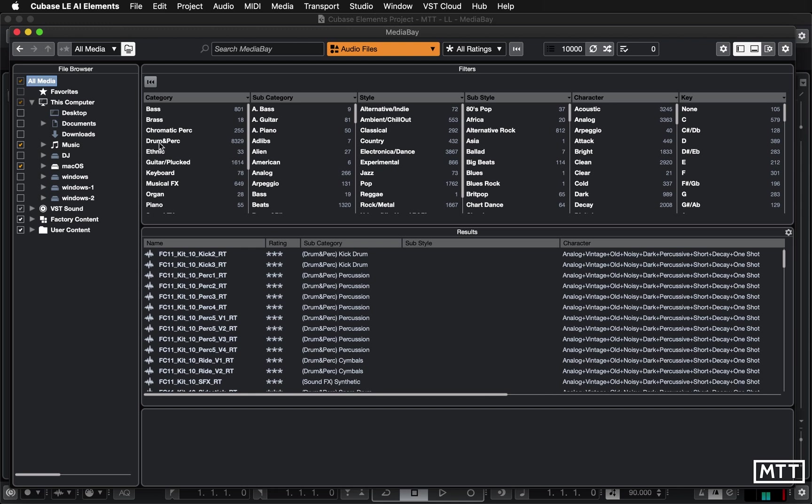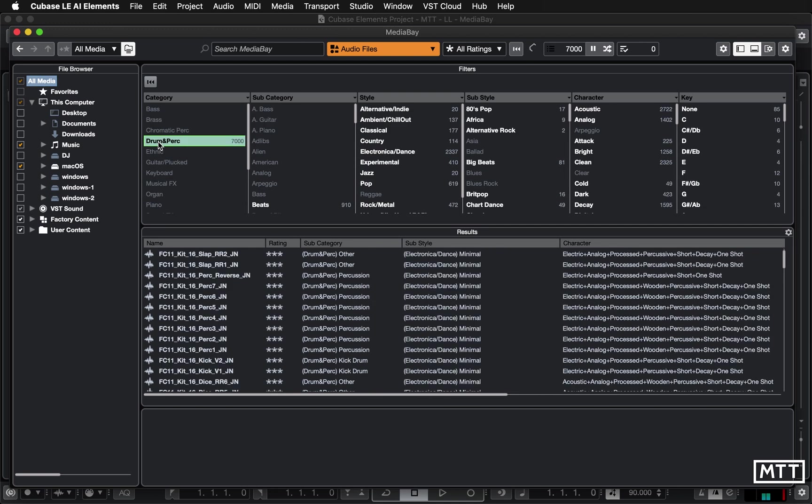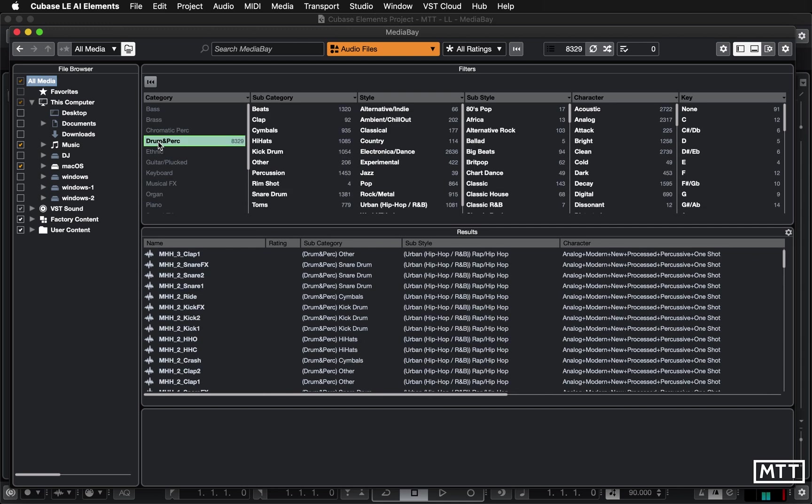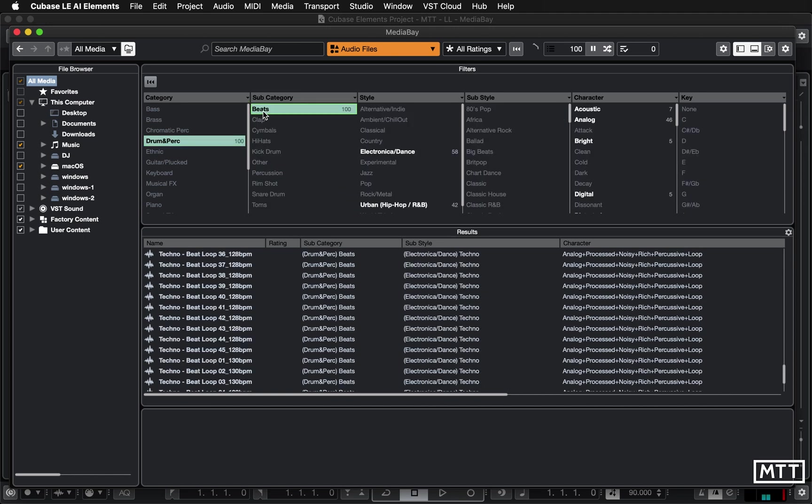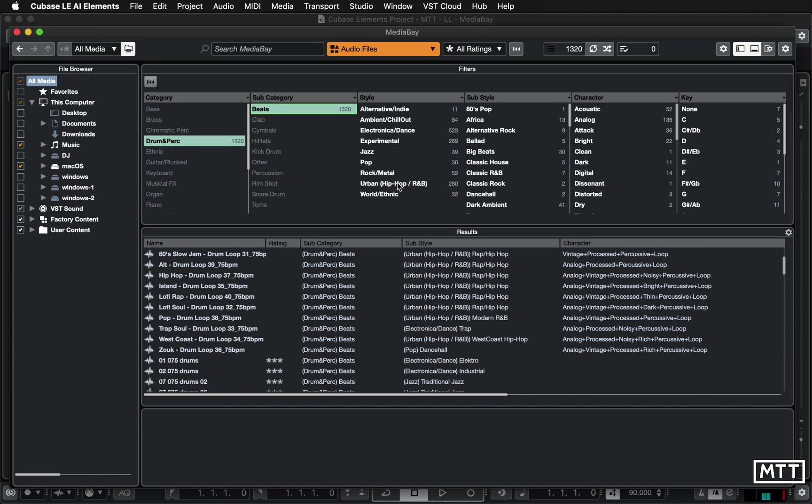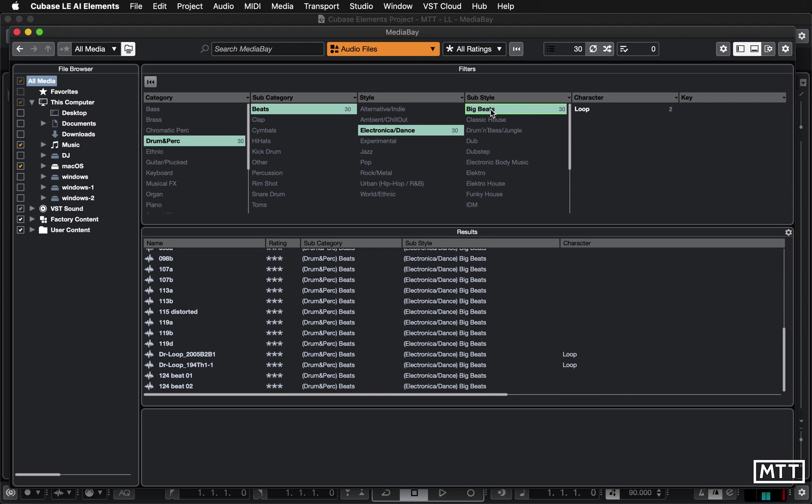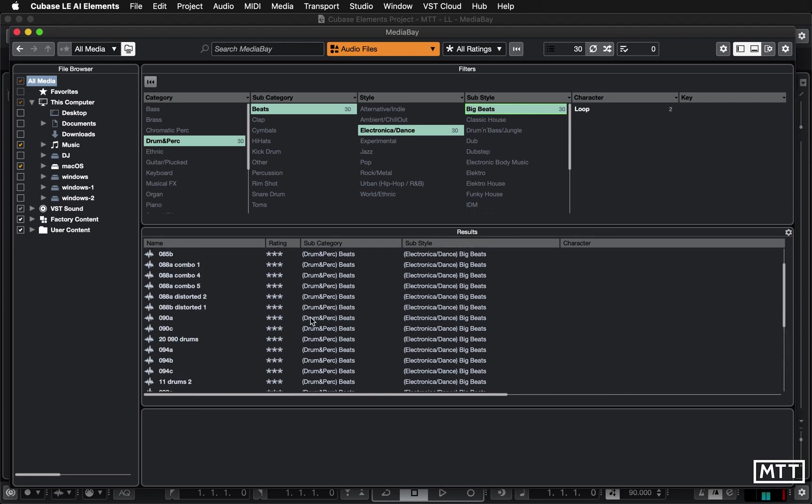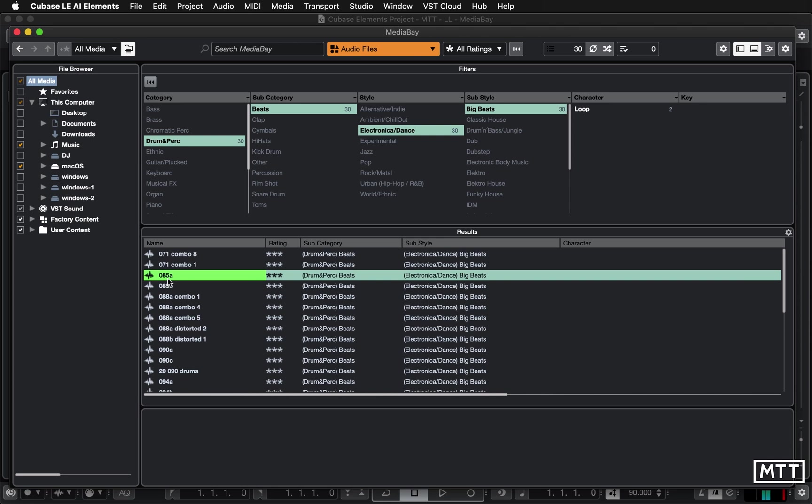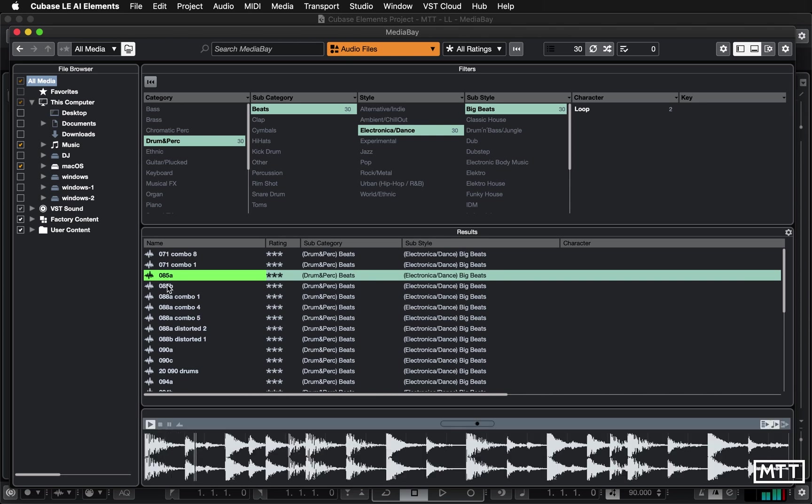So you can filter them so let's say we'll just go for drums and percussion so yeah just the 8,300 and then beats and then you can start filtering down to whatever you want. Let's go for electronica dance and then big beat and then you're down to a manageable number of samples to audition.